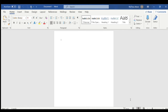Hi everybody, welcome back to the channel. Please make sure you subscribe, like, and share. Today we're going to be creating a chip bag template using Microsoft Word. I'm not sure how to create one in Cricut Design Space — I've always used Microsoft Word. So for those of you that use Cricut Design and want to learn how to use Microsoft Word, this video is for you.